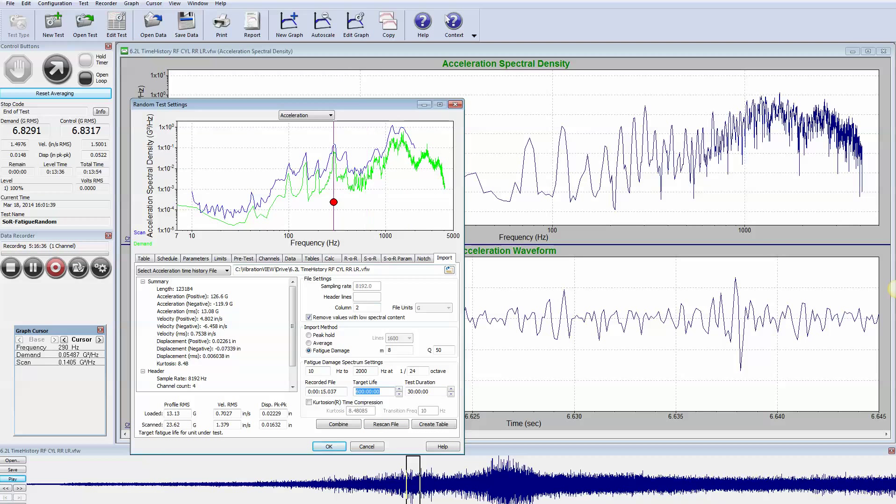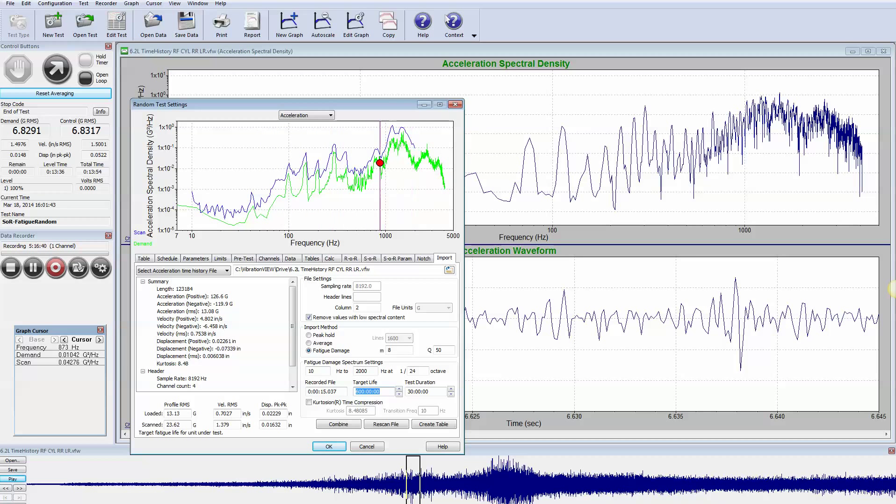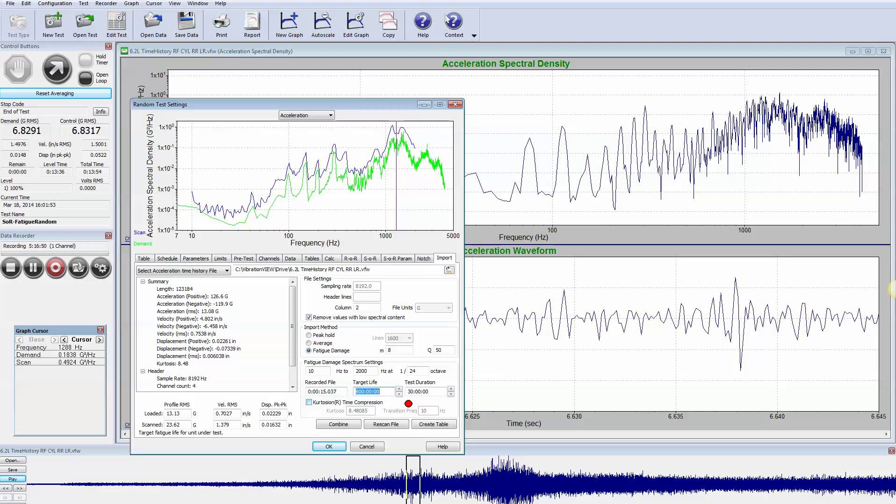So we can run a random test at 23 G's over this spectrum range and get the equivalent amount of damage that we would get in 600 hours with that engine run-up in just 30 hours.